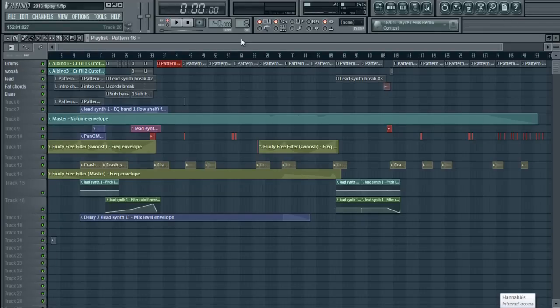Hello again YouTubes, this is Hannibus here, and today I'm going to show you how to merge and separate your pattern clips.